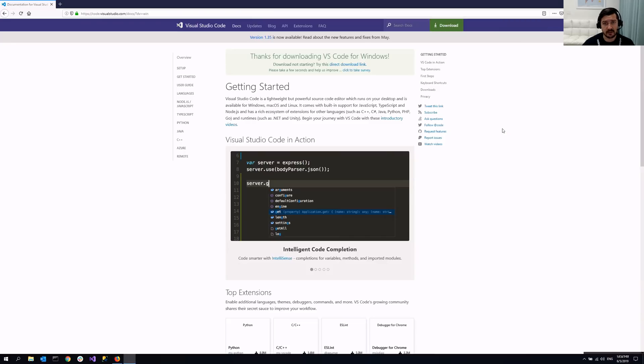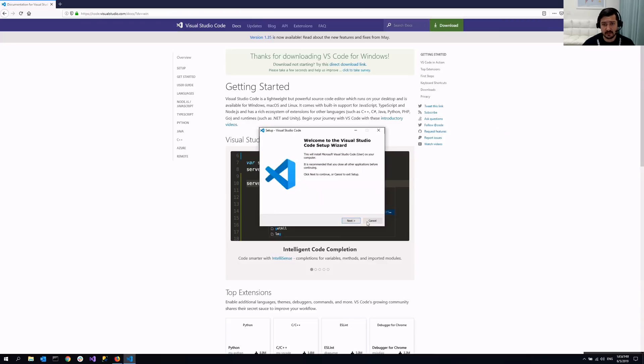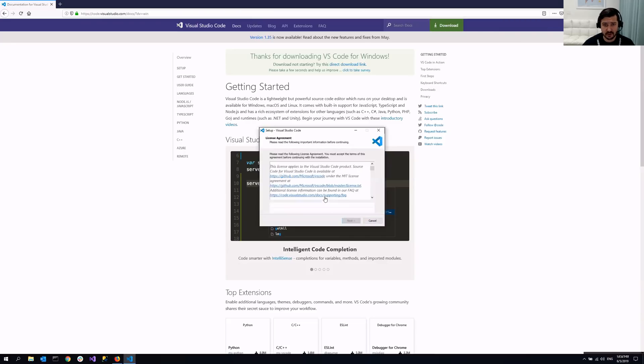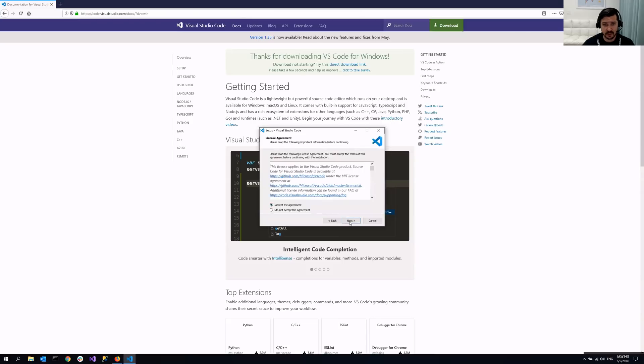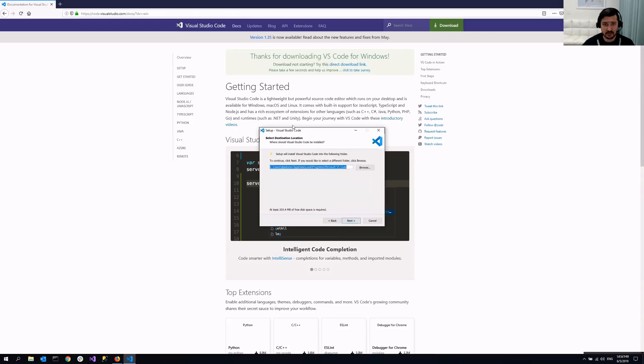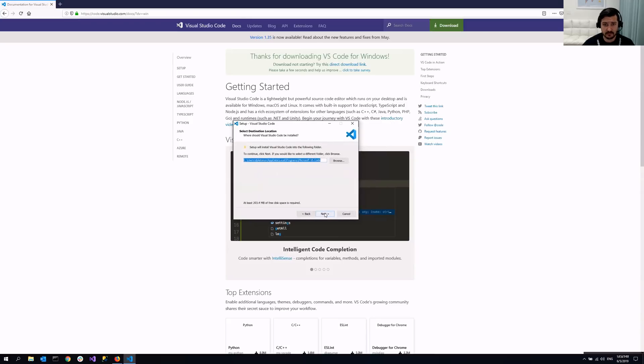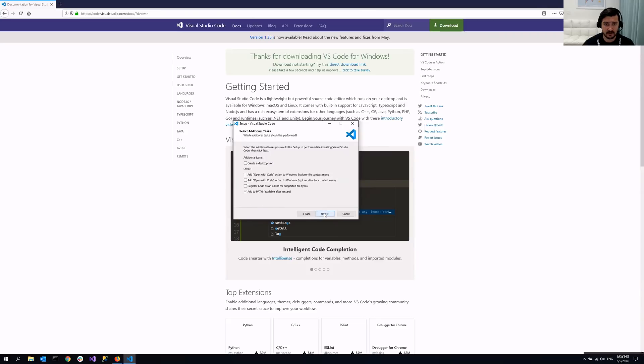And yes, it's a light version. It's pretty fast actually. And make sure that Add to Path is added here.